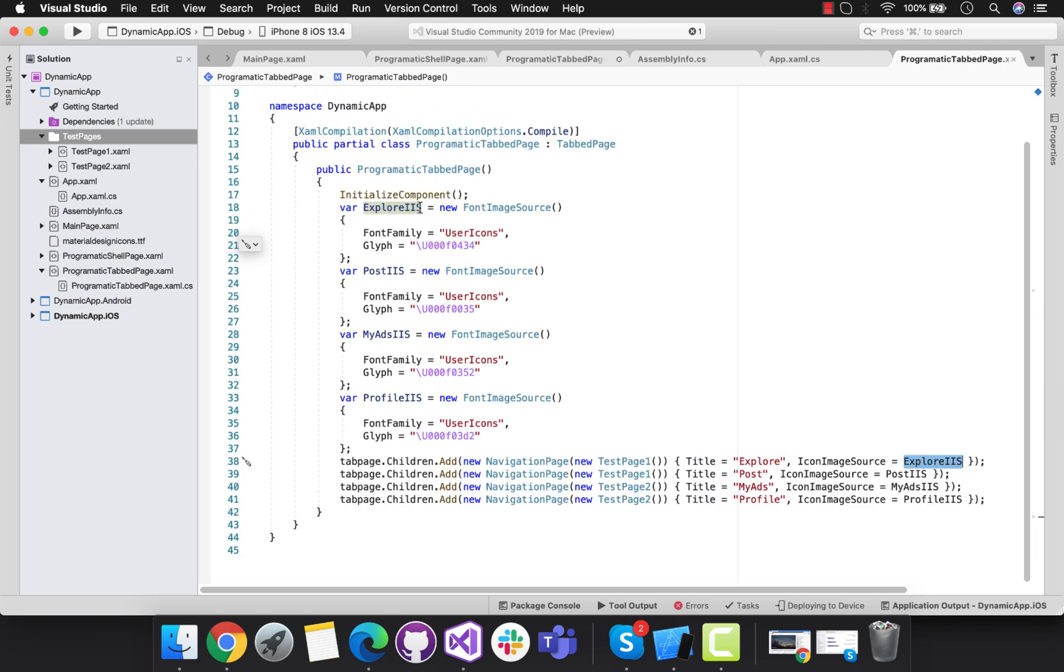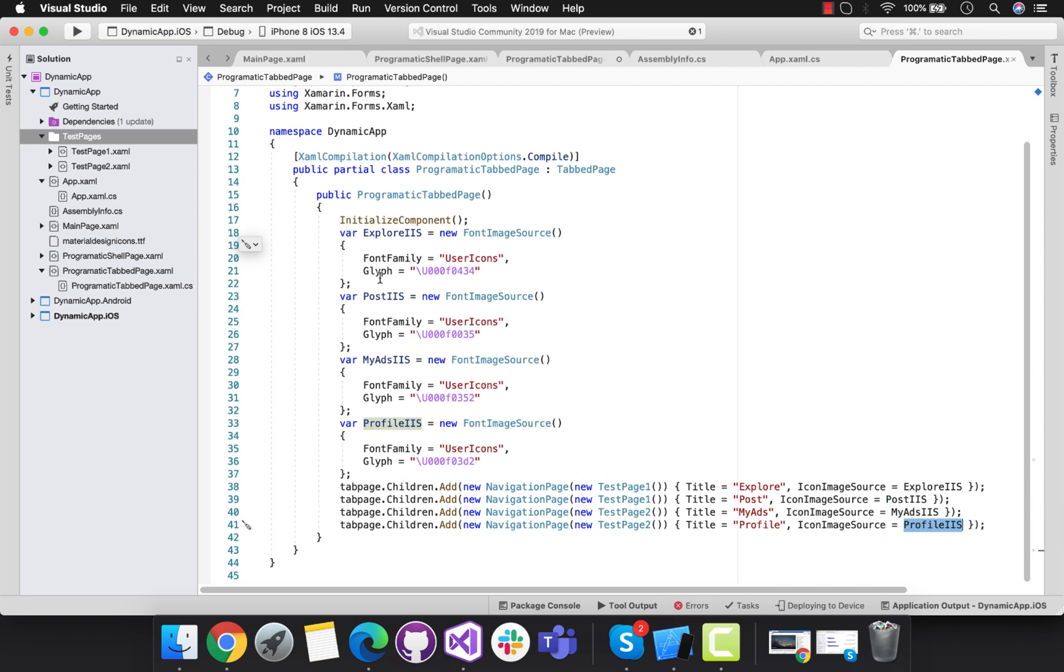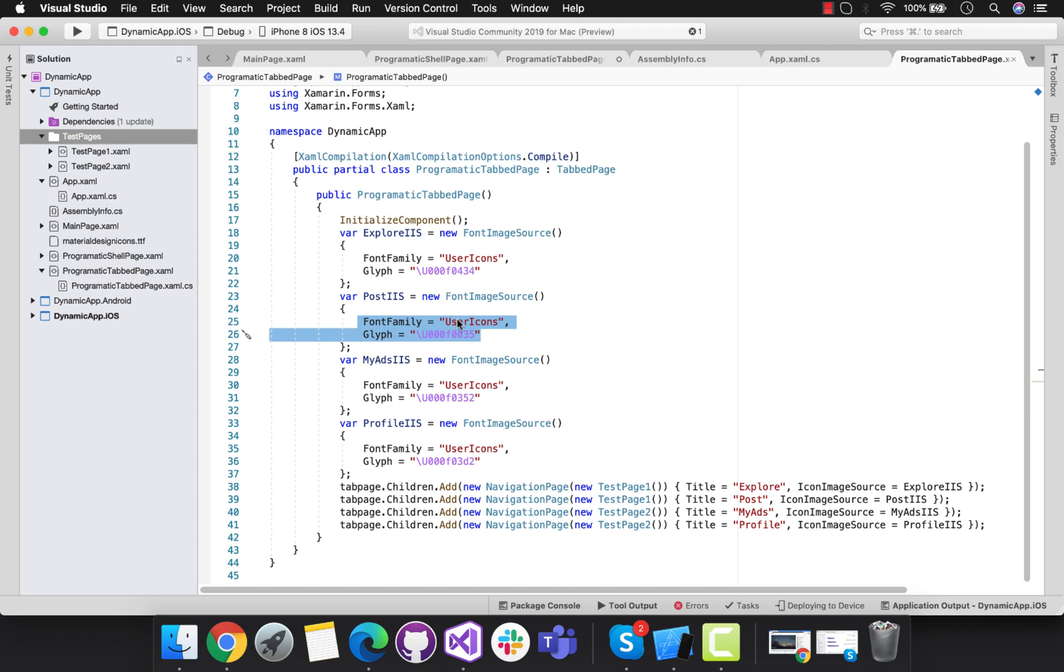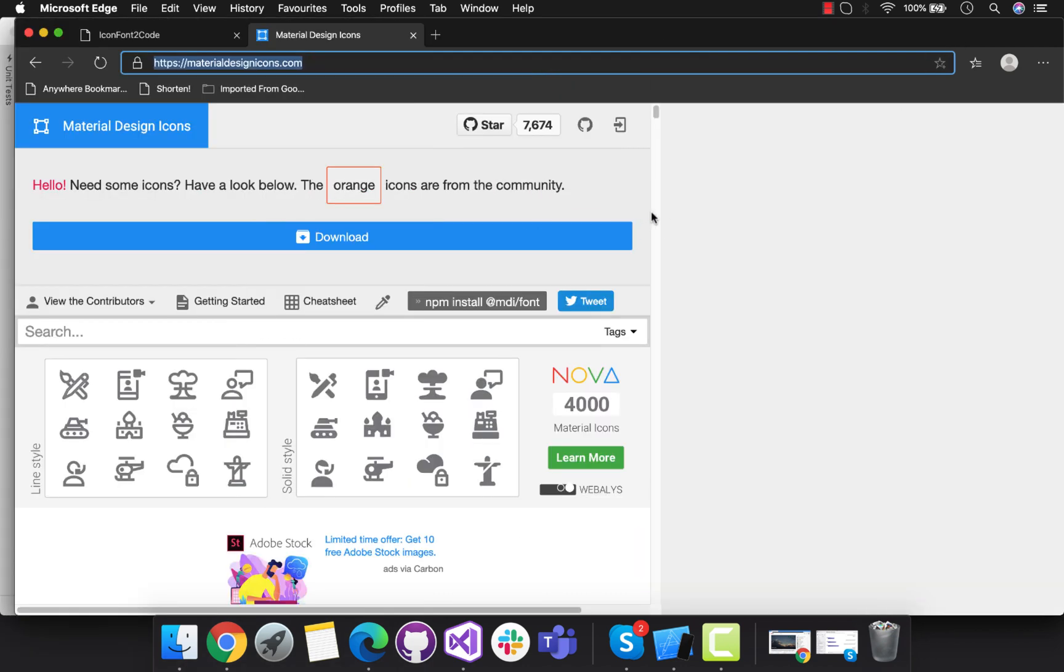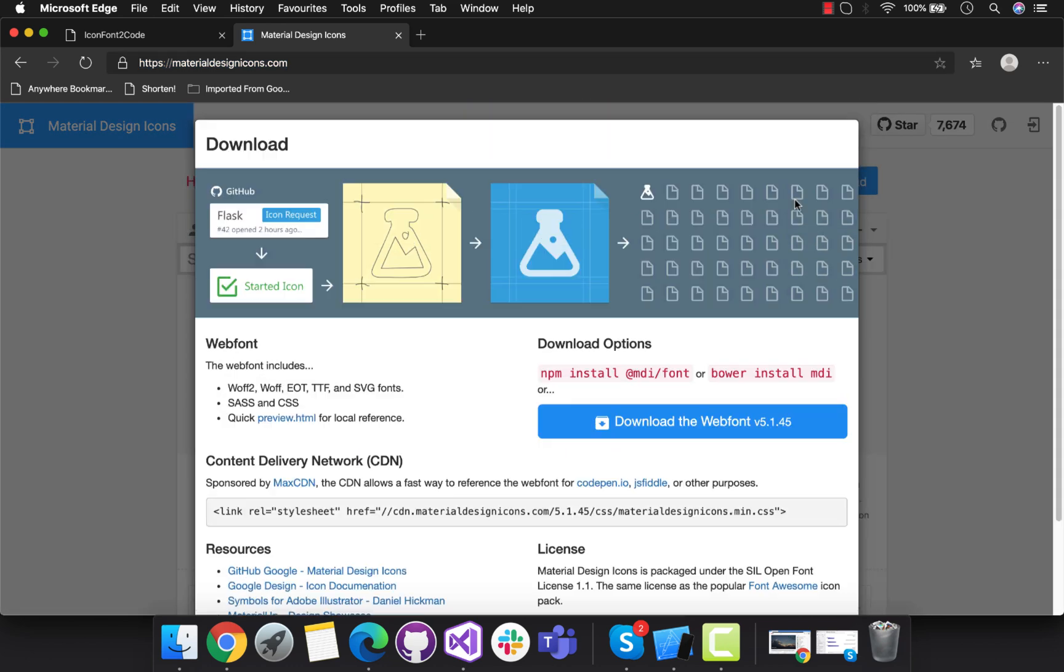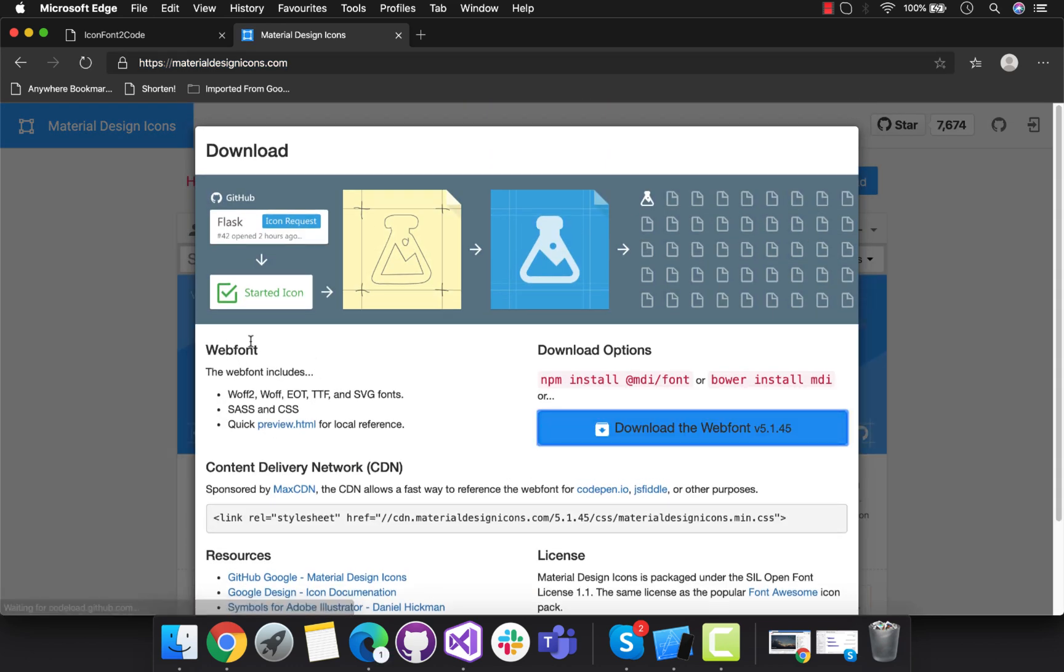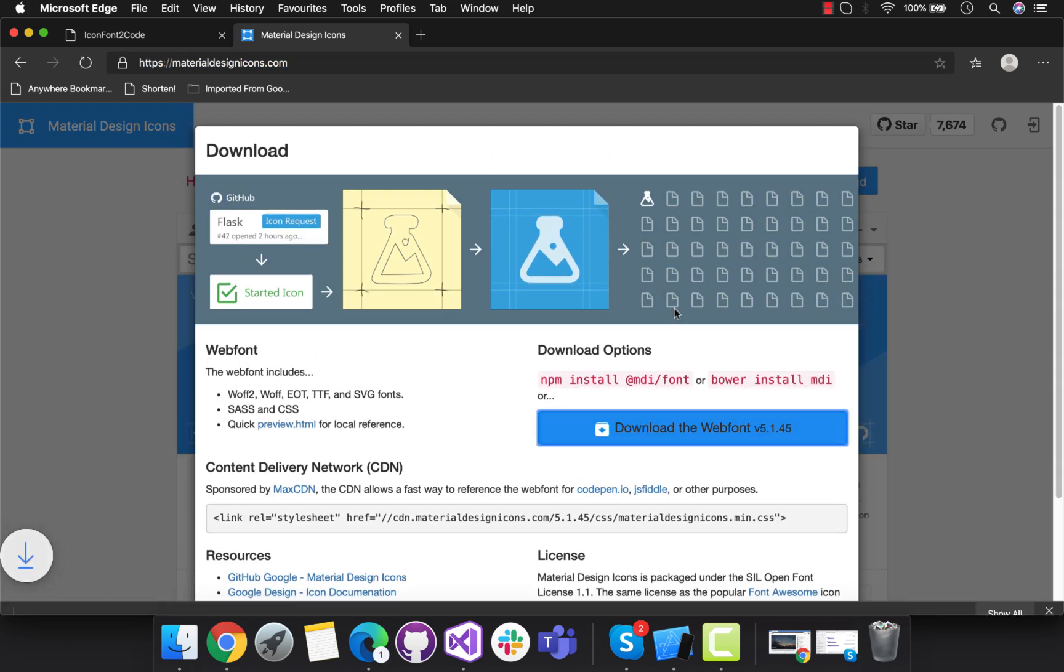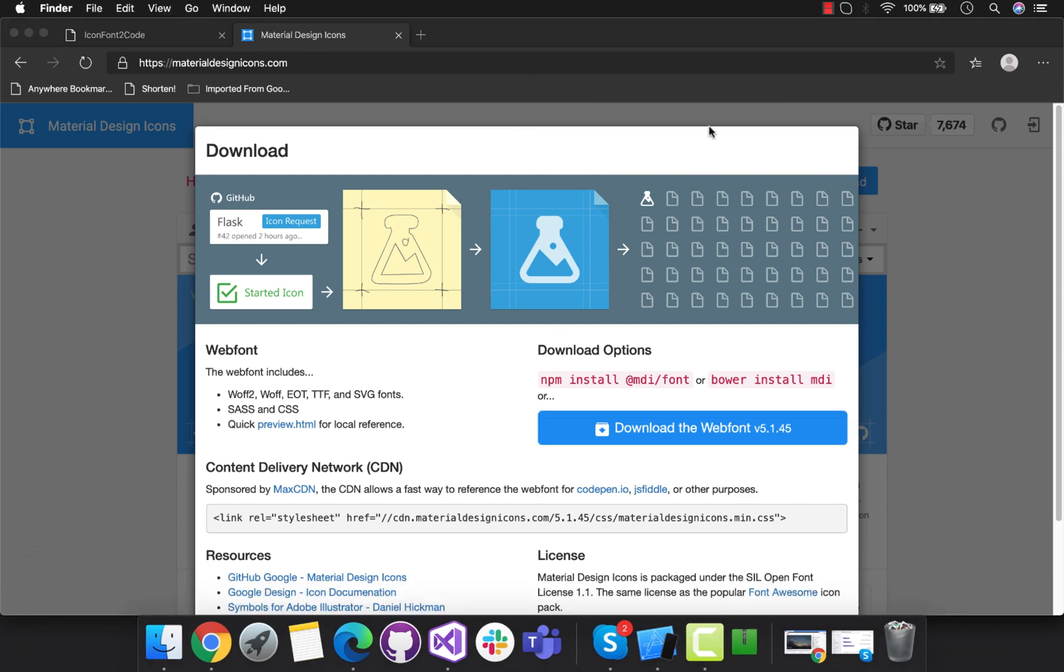You can see over here we have icon image source with some font image source variables. Each font image source has two properties that is font family and glyph. Let's discuss about glyph from this URL. We will be downloading some font from here. After clicking on that download, let's download that file.